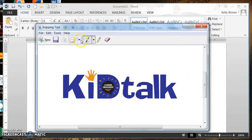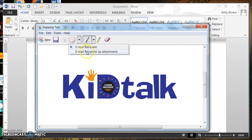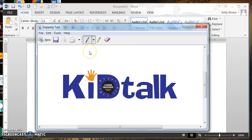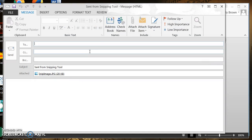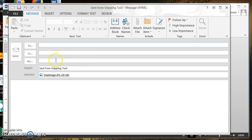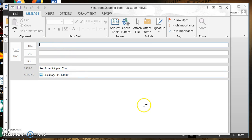If you click the mail symbol again, click the arrow to the right, and choose email recipient as attachment, Outlook automatically opens again. This time, instead of the image appearing in the body of the email, it appears as an attached file. It's named 'Snip image,' the subject says 'Sent from Snipping Tool,' and you would click Send and it would go out as an attached file.